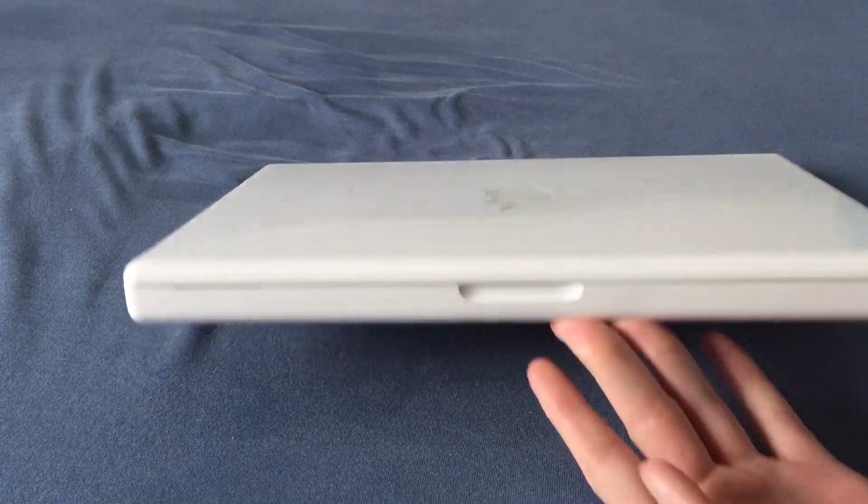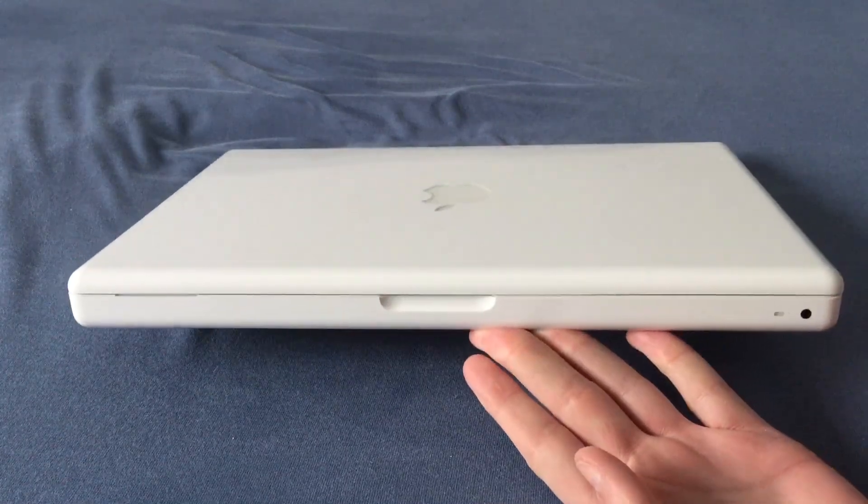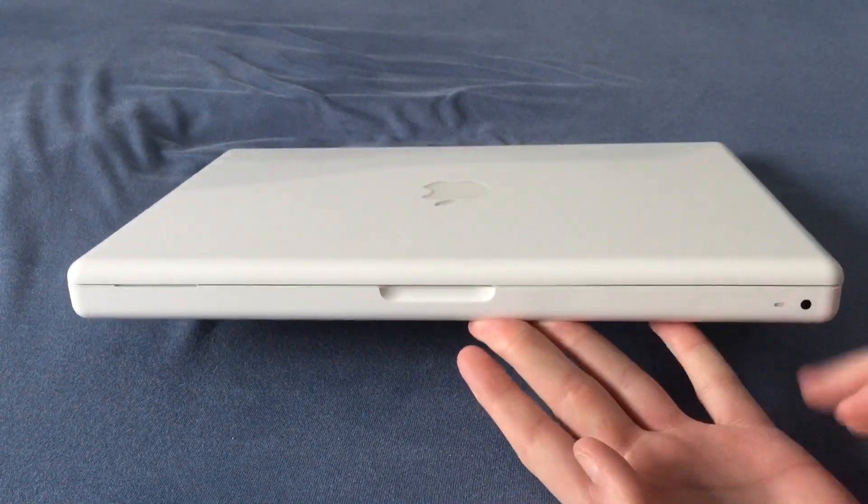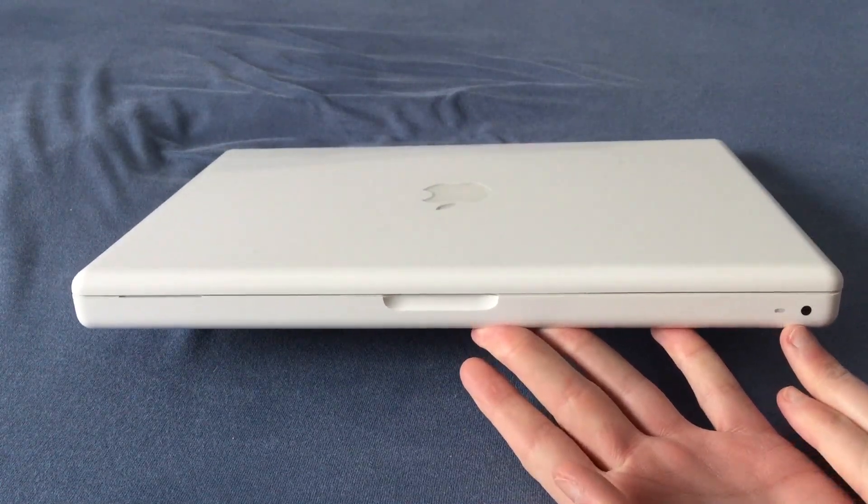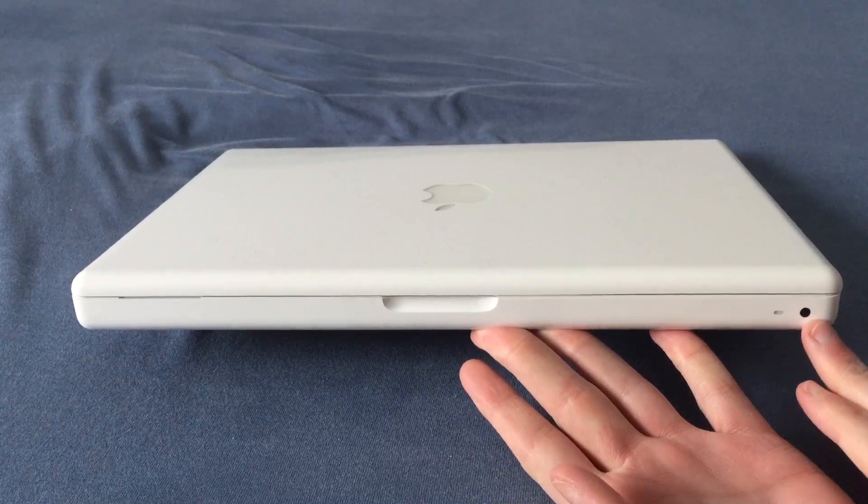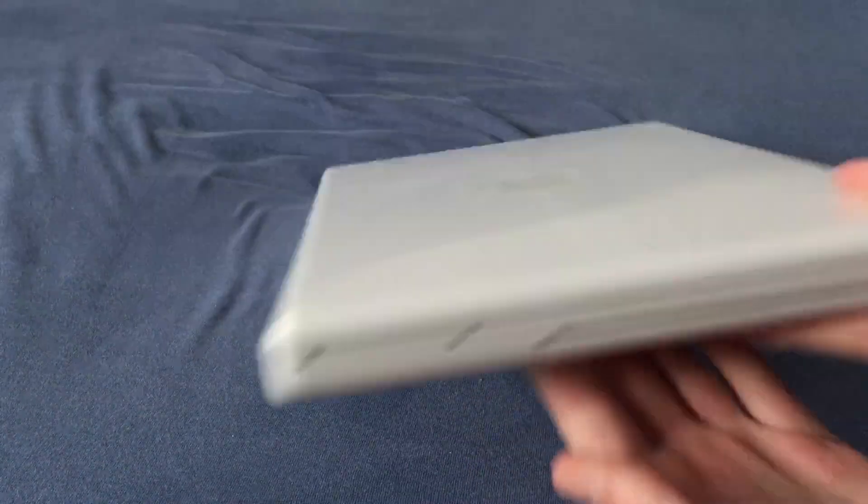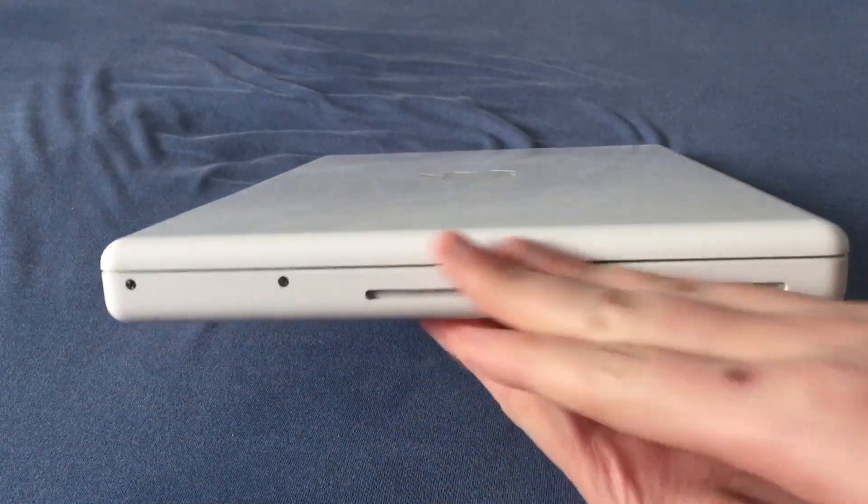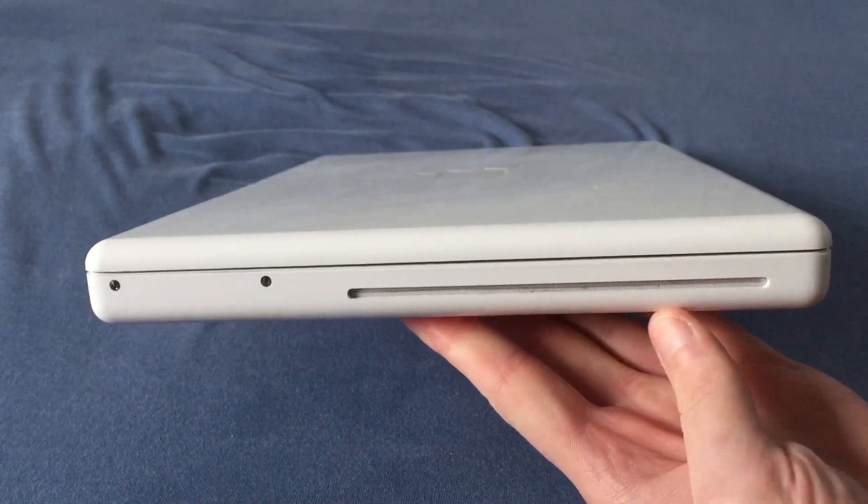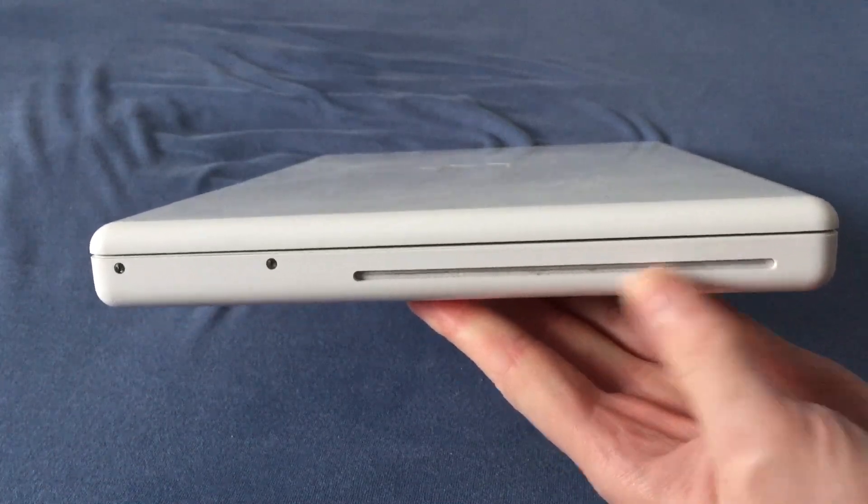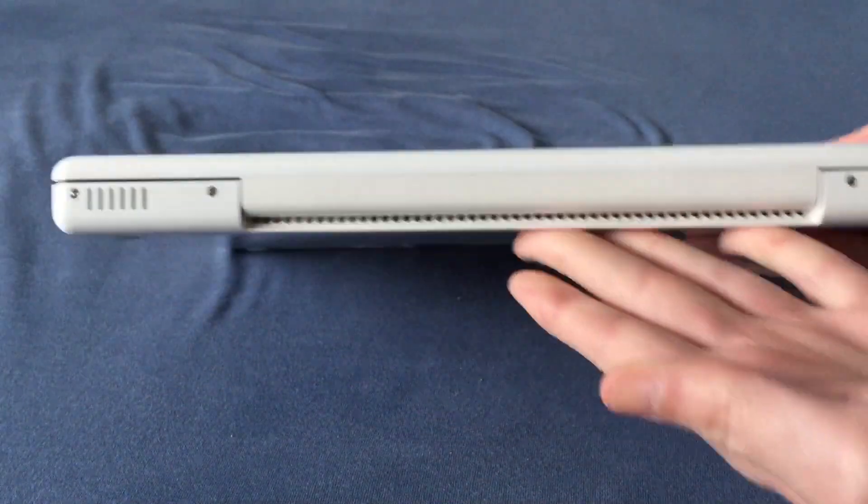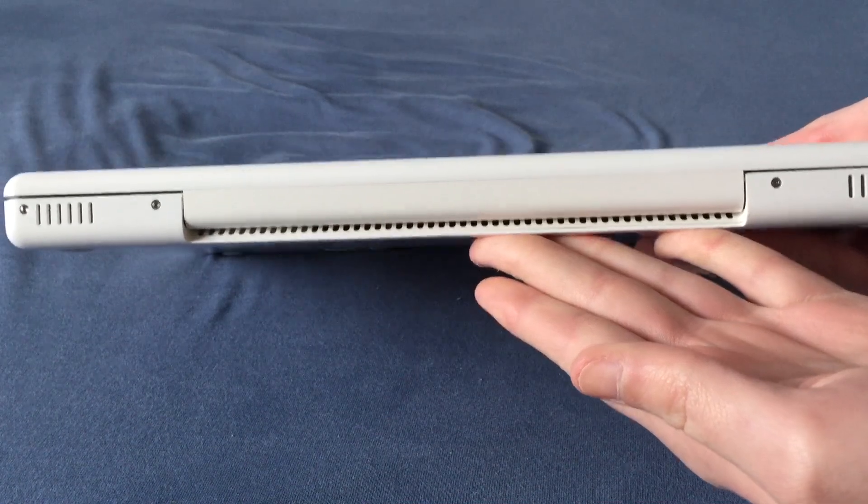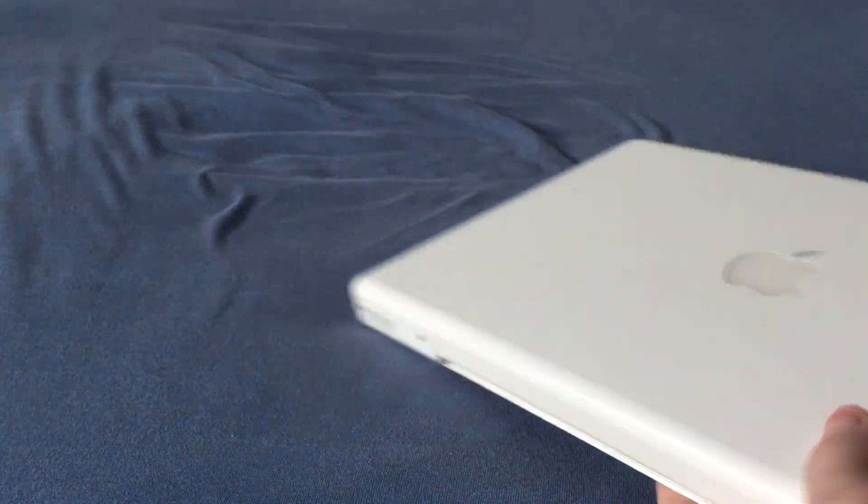So let's just take a little bit of a tour around the machine, so you can get a better look. In the front we have the sleep light, the infrared sensor, optical drive. This is a combo unit, so it reads DVDs and writes CDs. On the back, nothing but vents and stuff like that.